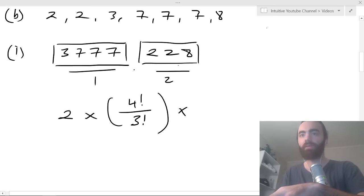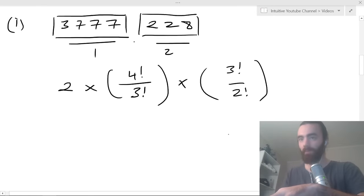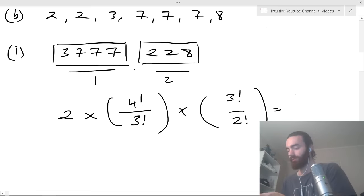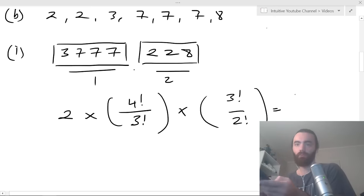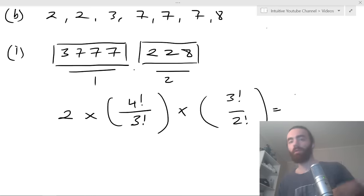Then times three factorial divided by two factorial for the even box — three factorial for arranging three items, divided by two factorial for the two twos. That equals: four factorial is 24, divided appropriately... and the total comes out to 24 ways.